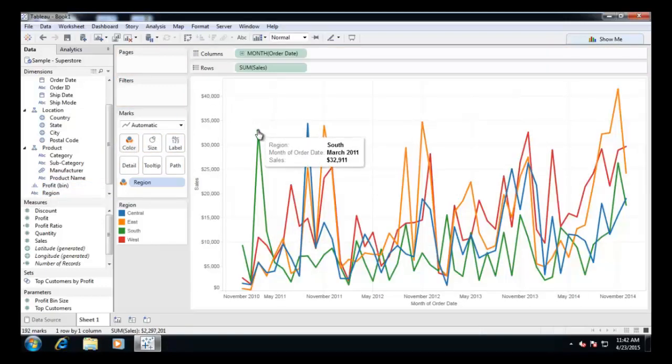The default tooltip appears with region, month of order date and sales values.